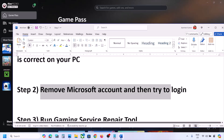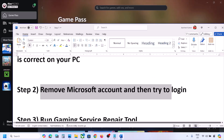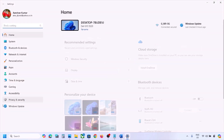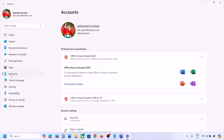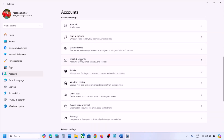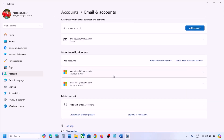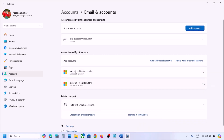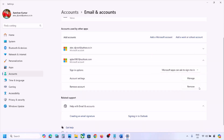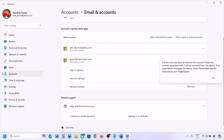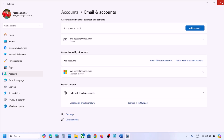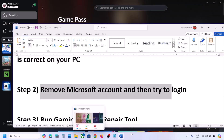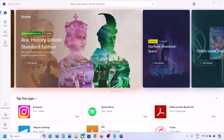If still facing the problem, the next step is to remove your Microsoft account and try again. Open Windows Settings, go to Accounts, scroll down, and click Email and Accounts. You will see the Microsoft account you are using on the Xbox app. Click on it, click Remove, read the warning, and if you agree click Yes.